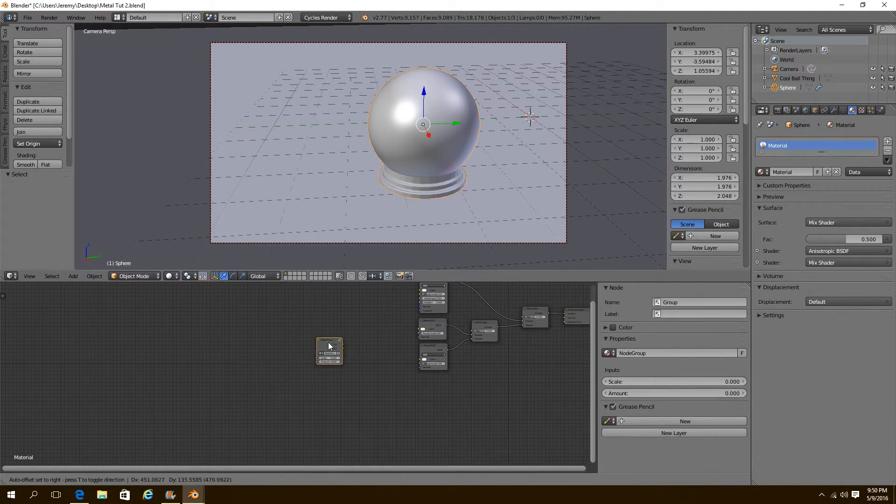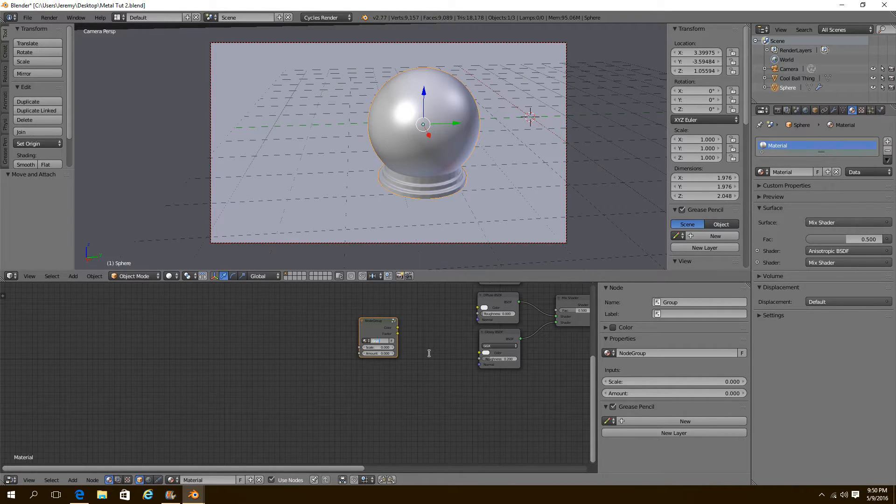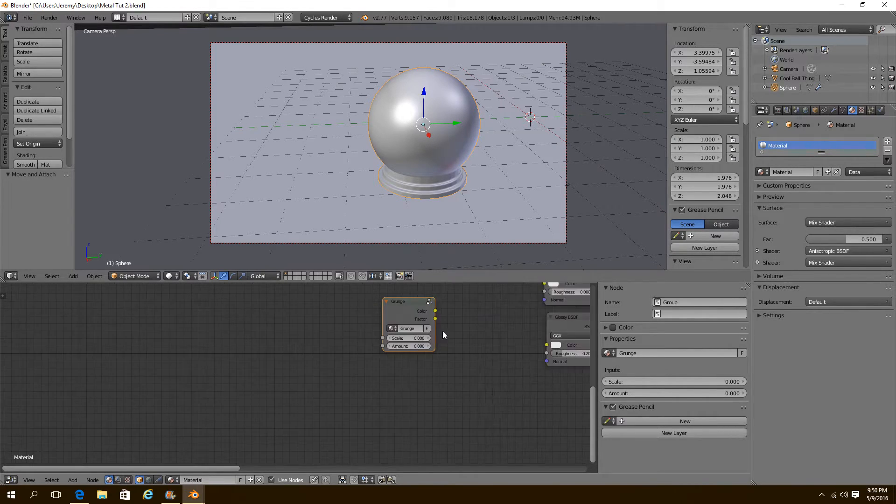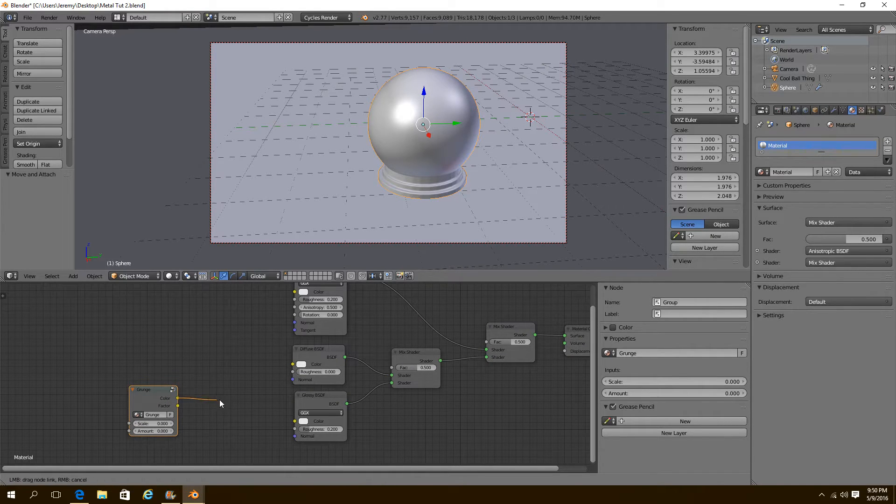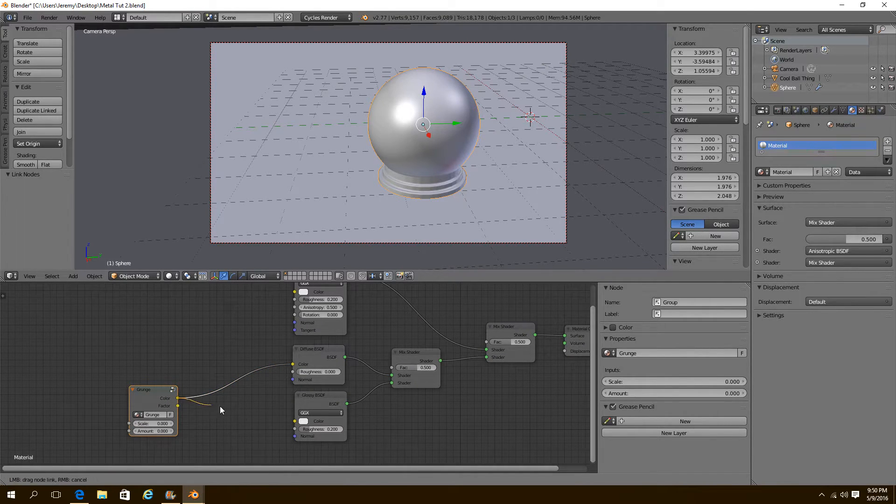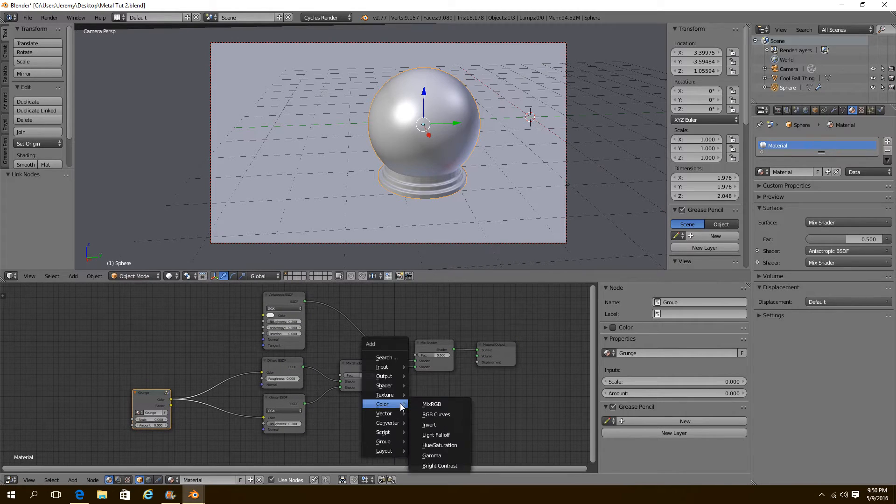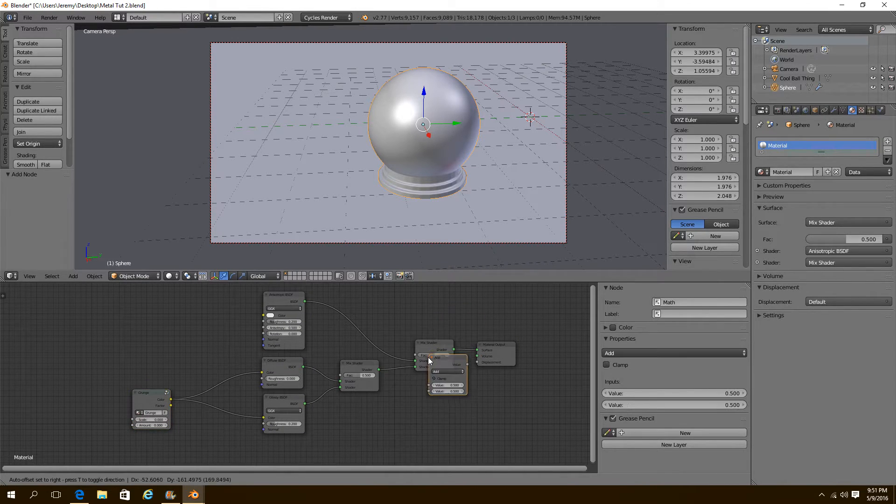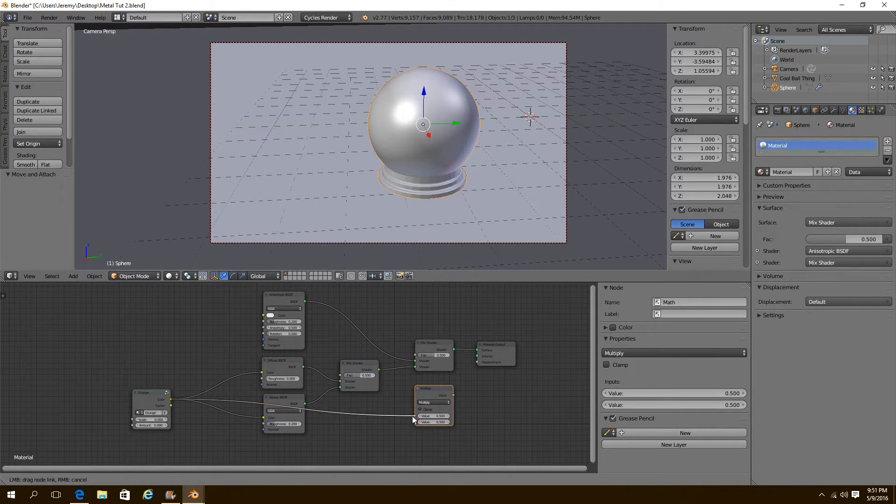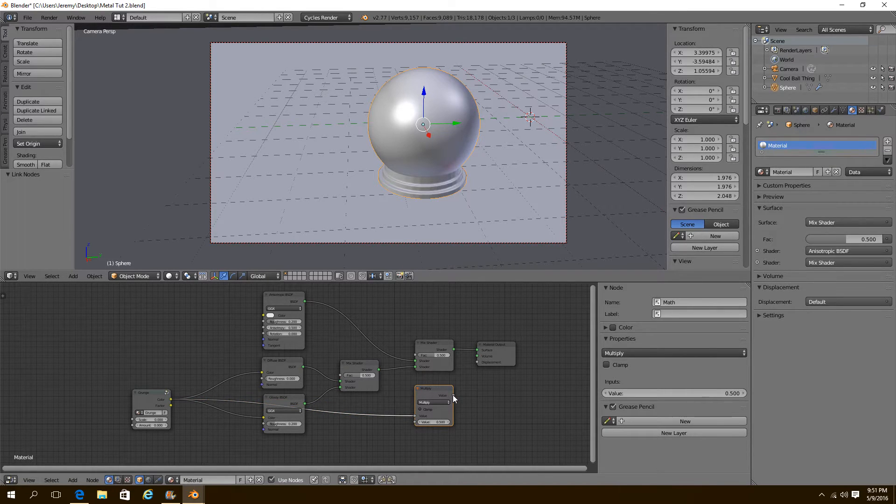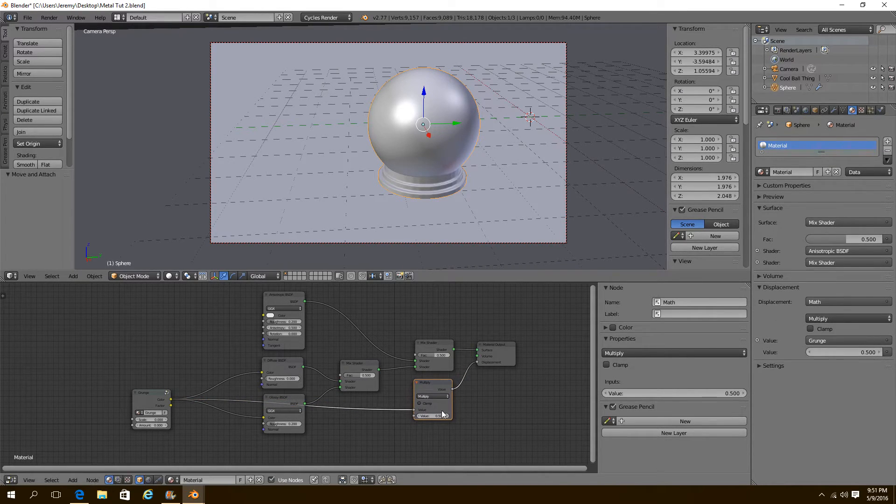Now we can go out. We should probably name this. Name it grunge. Cool. Now we're going to take our grunge color and plug it into our diffuse. Our glossy. We're going to make a math node. Set it to multiply. And then plug the color into that. And then that into the displacement.